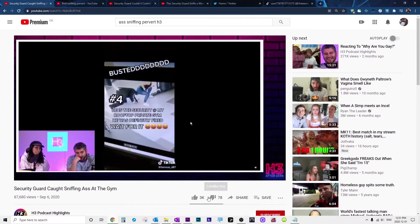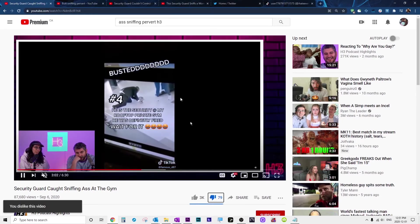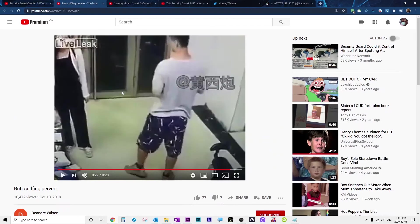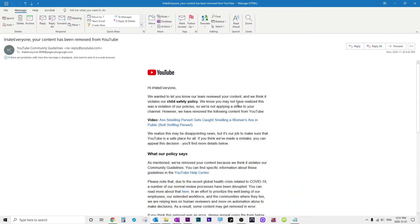h3 did it and they're fine. I put up the same video and I get a strike. I appeal and they reject my appeal. I appealed again. We'll see what happens, but I doubt they're gonna do anything. Fucking YouTube.